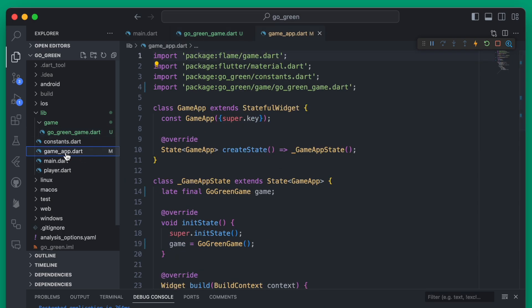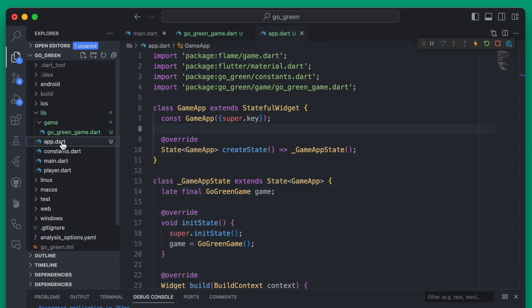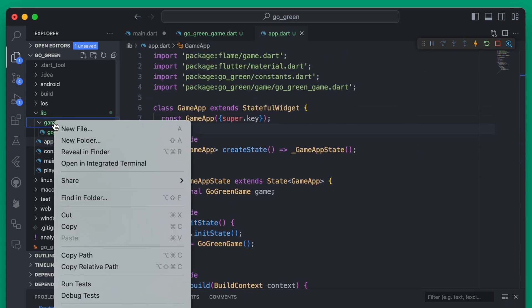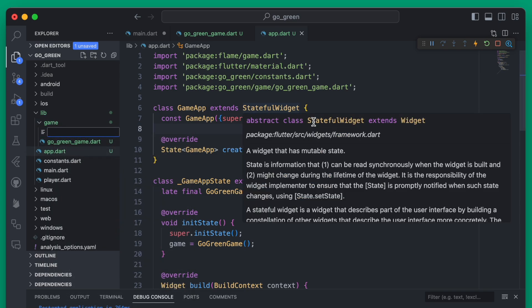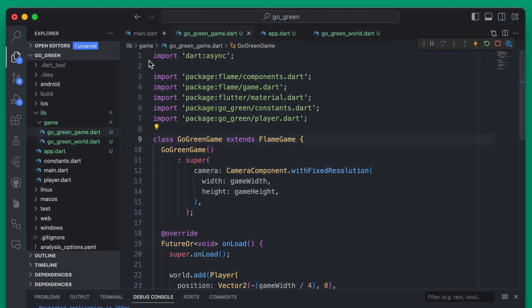Next, where we have our game app, I'm actually going to rename this to just be 'app', because this is essentially just your app like any other app would be in a Flutter project. Now within the game folder we're going to create another new file and we're going to call this the GoGreenWorld, and within this GoGreenWorld we're going to create a new world object and then we'll add that to our GoGreenGame.